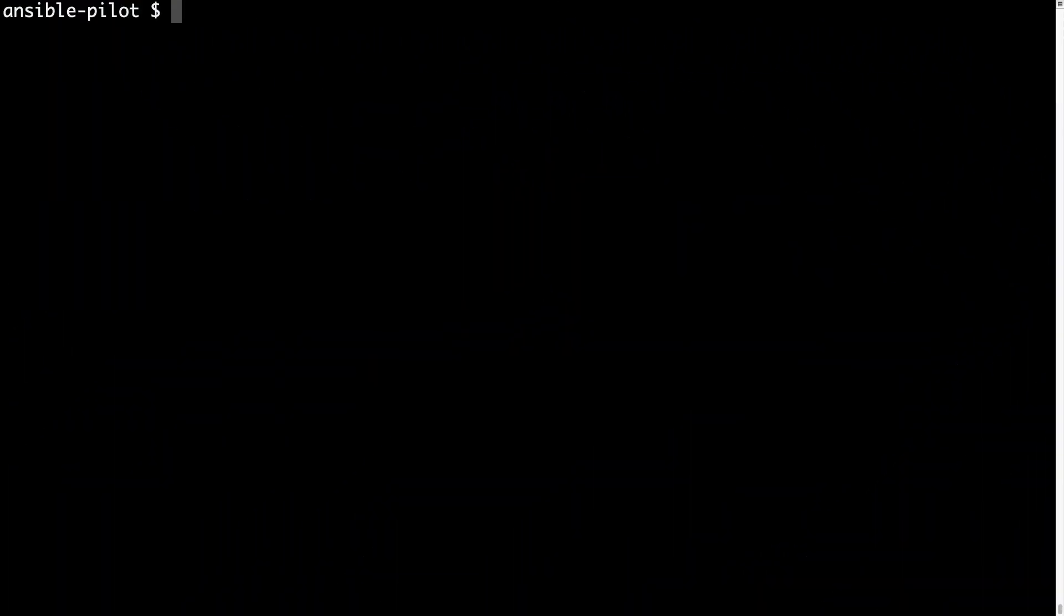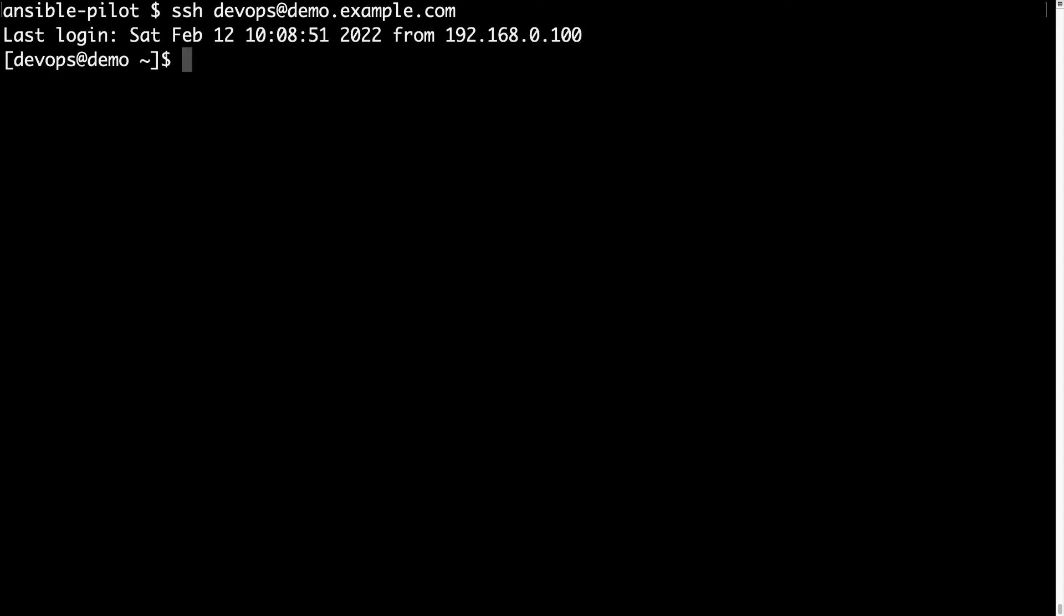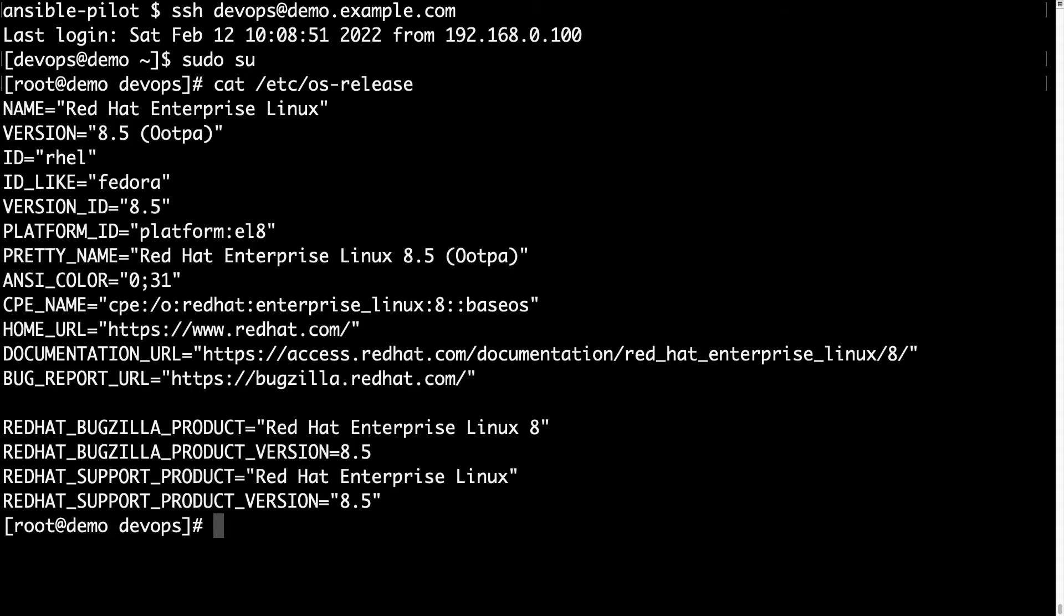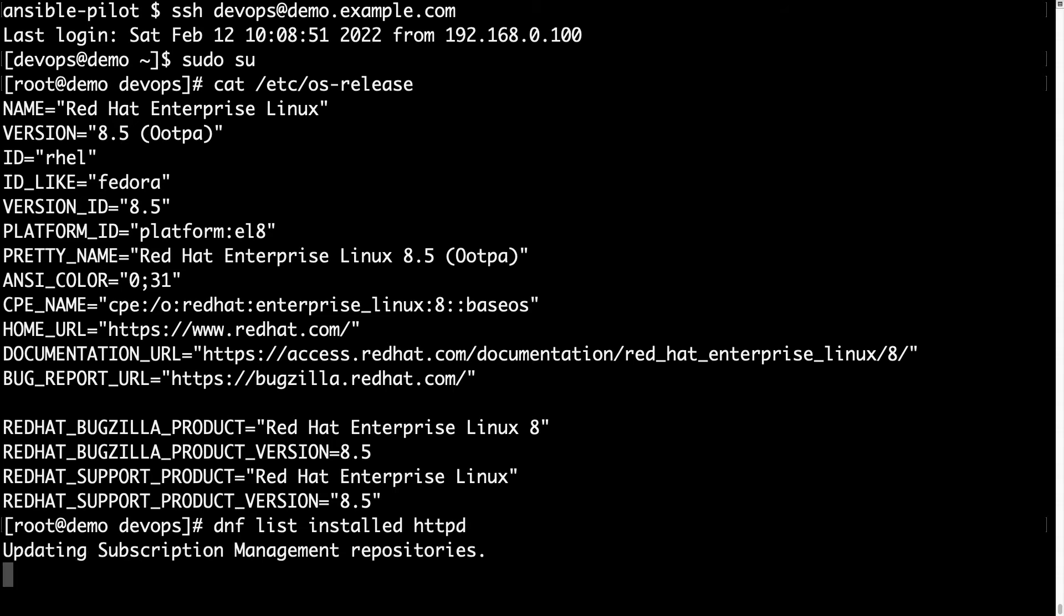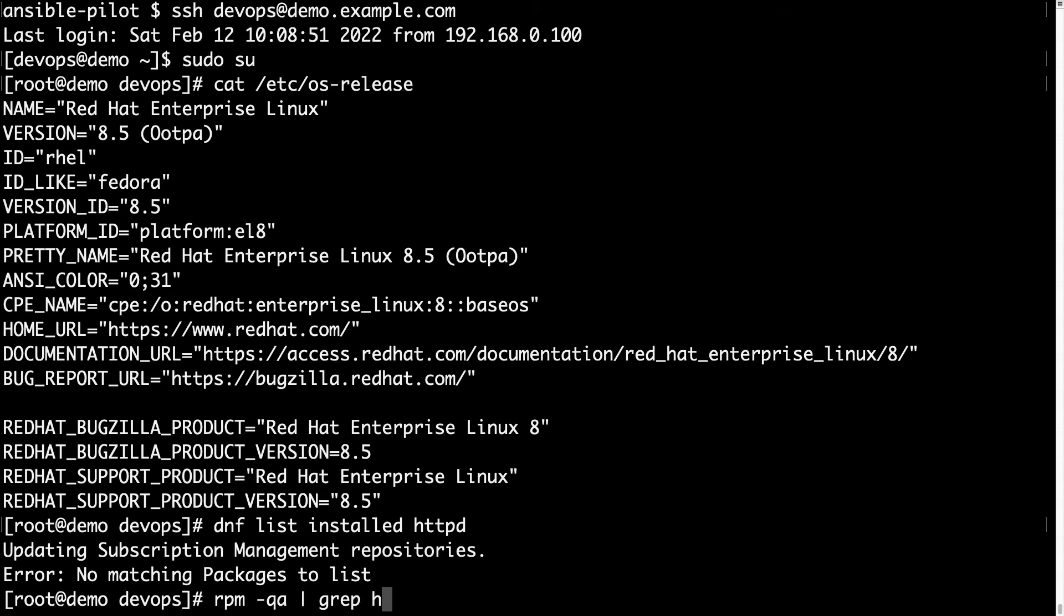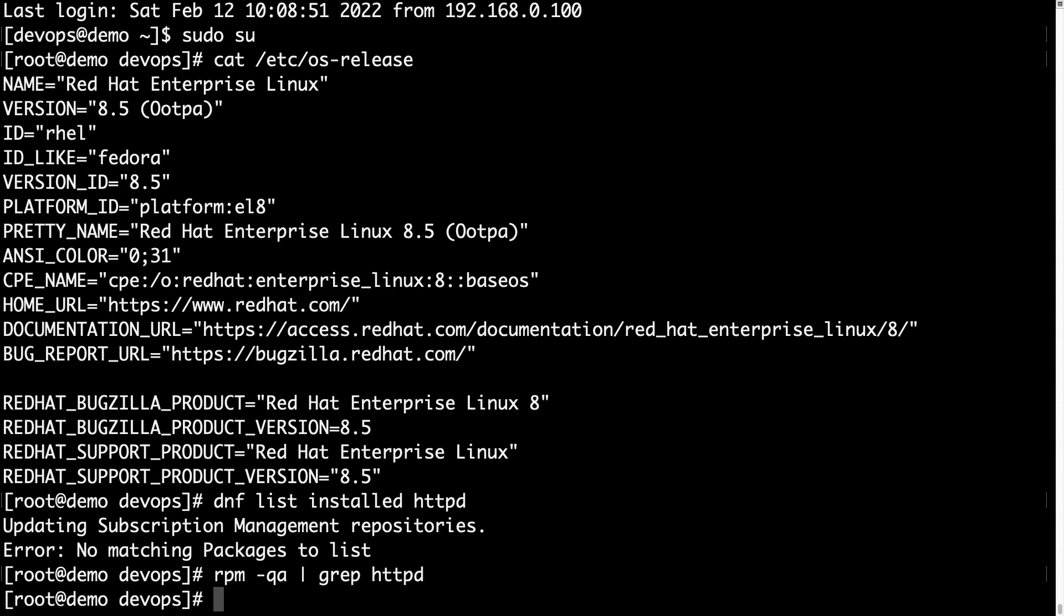Welcome to my terminal. First of all, let me connect to my demo machine via SSH. Devops is the username at demo.example.com. Here we go. I'm connecting with a normal user so I need to switch to root with sudo su. Let me cat the /etc/os-release so it's a standard RedHat Enterprise Linux as you see. Let me DNF list installed to verify HTTPD status and it's not installed.